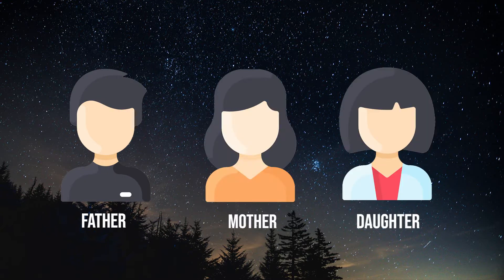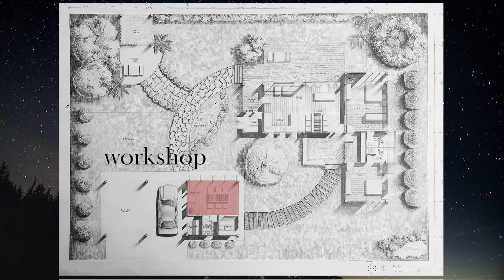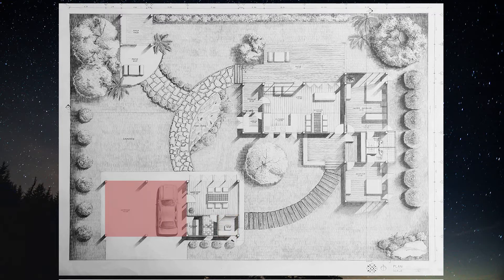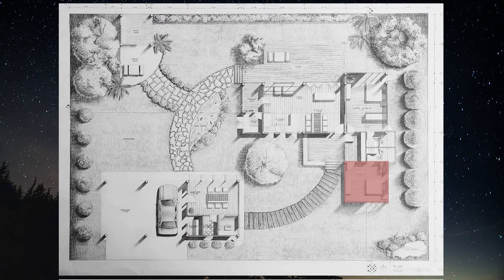Father is a university professor and architect. Mother is a bank employee. And the daughter is a student of the Faculty of Architecture. Father needs a special teaching area and an office next to each other. Mother needs more than one parking space because she has a private car and a company car, and must have space to park the motorbike for the driver. Father needs a private bedroom to relax from working at the university and wants to have a lot of trees in this house.